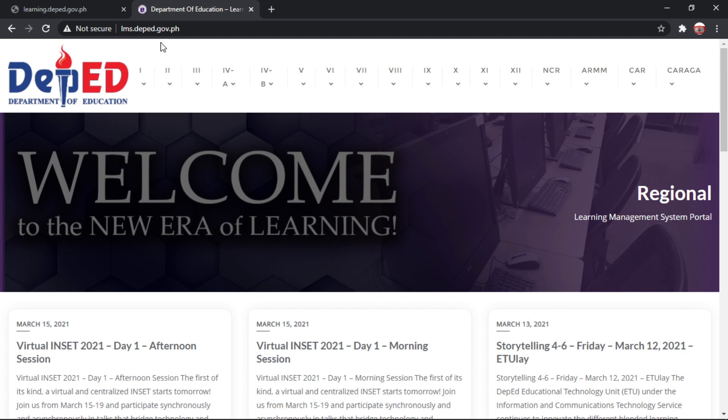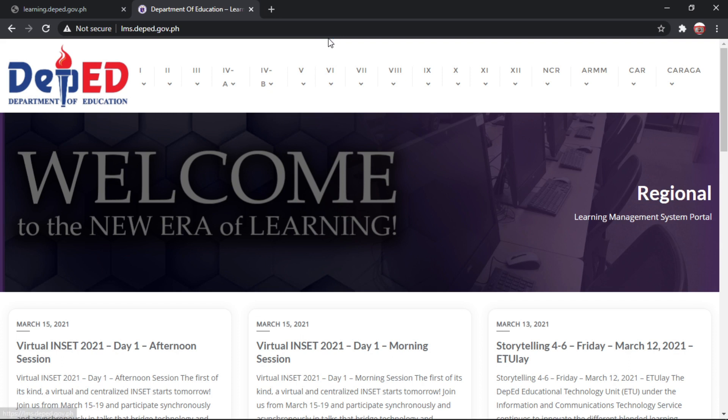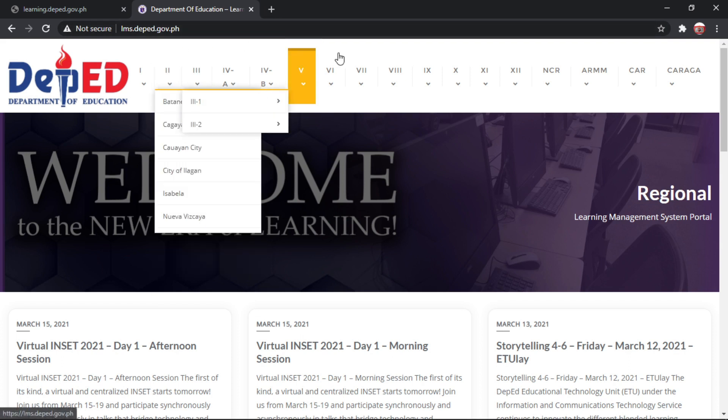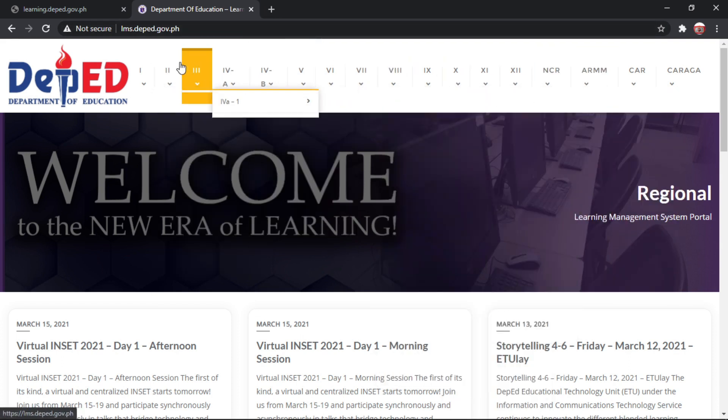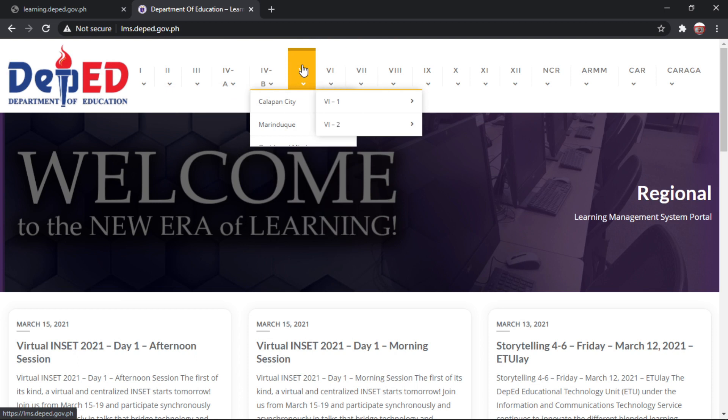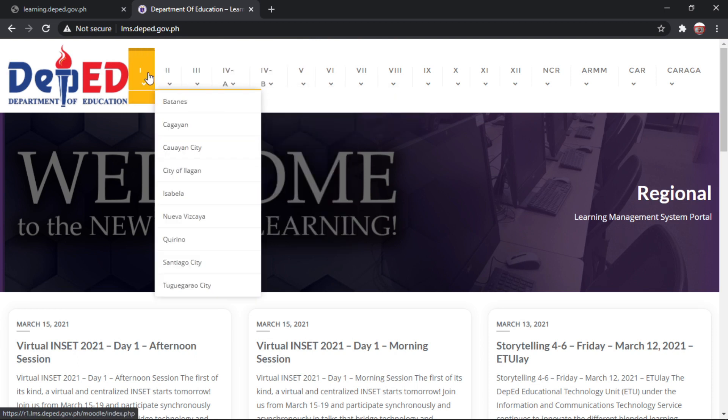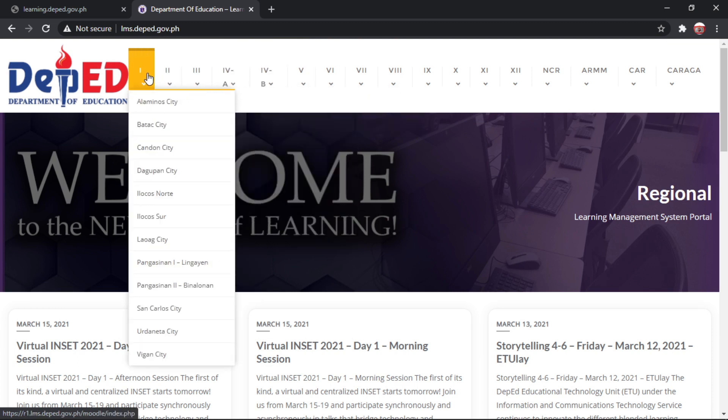LMS, lms.deped.gov.ph. Okay, so makikita nyo po ito po yung kanilang website. So pili po kayo kung saan po kayong region napapabilang. Gaya po, nasa region 1 ako.